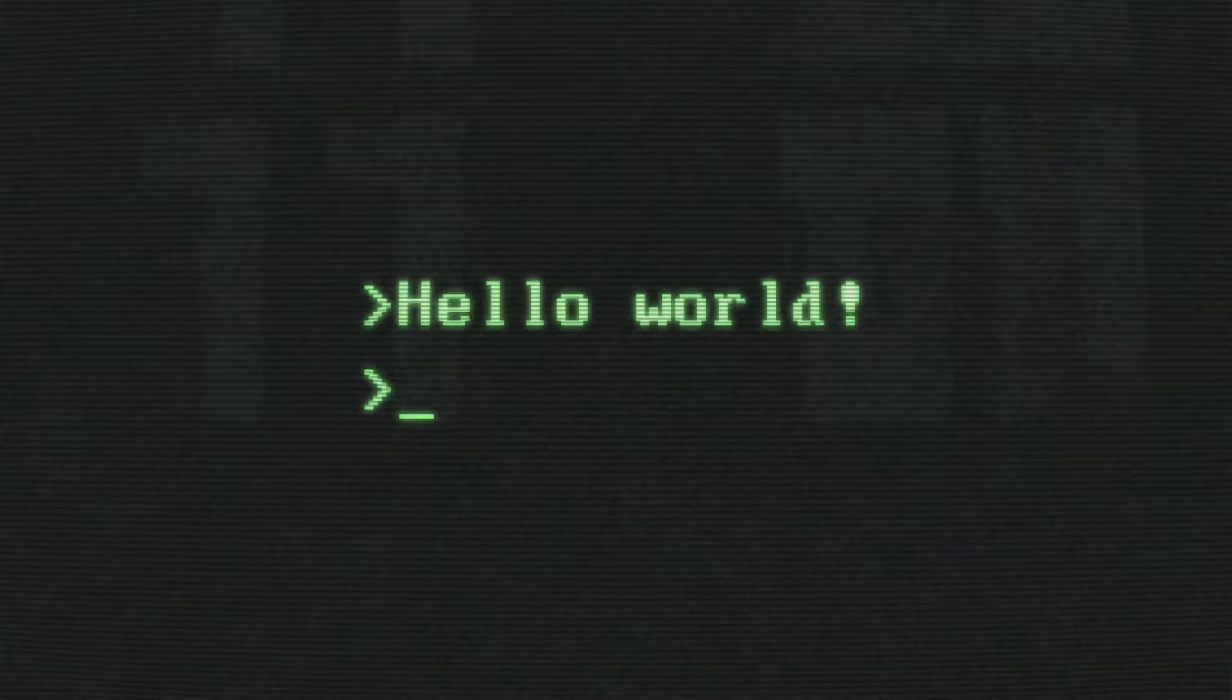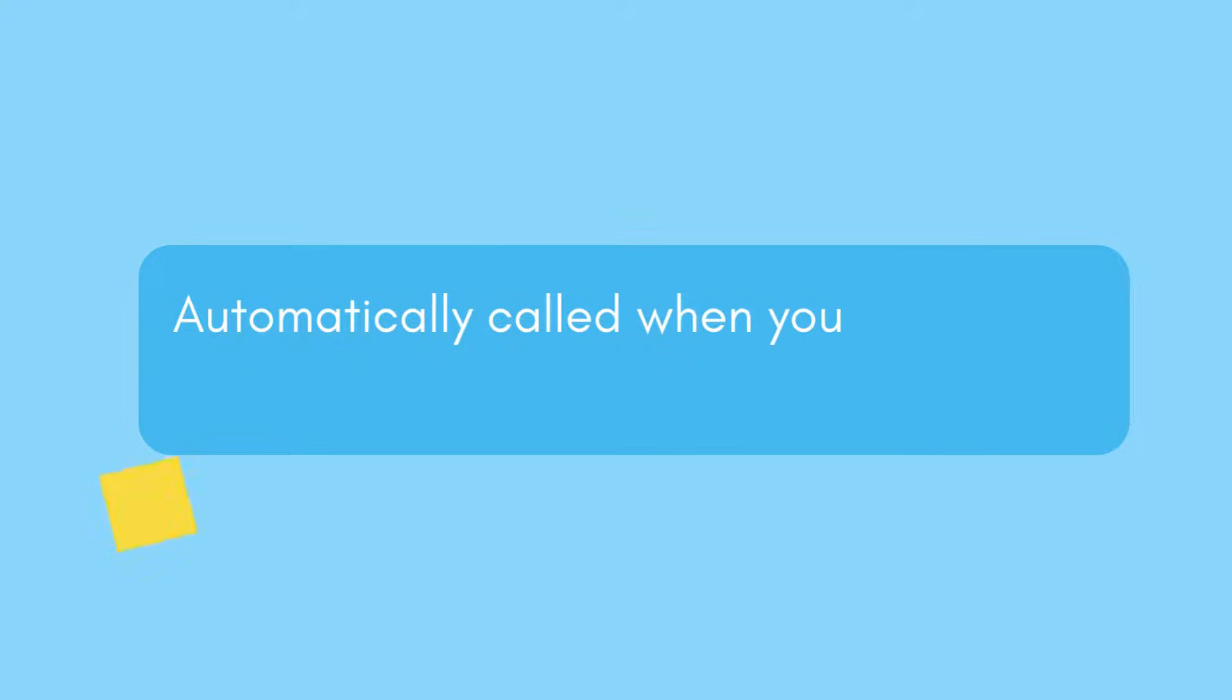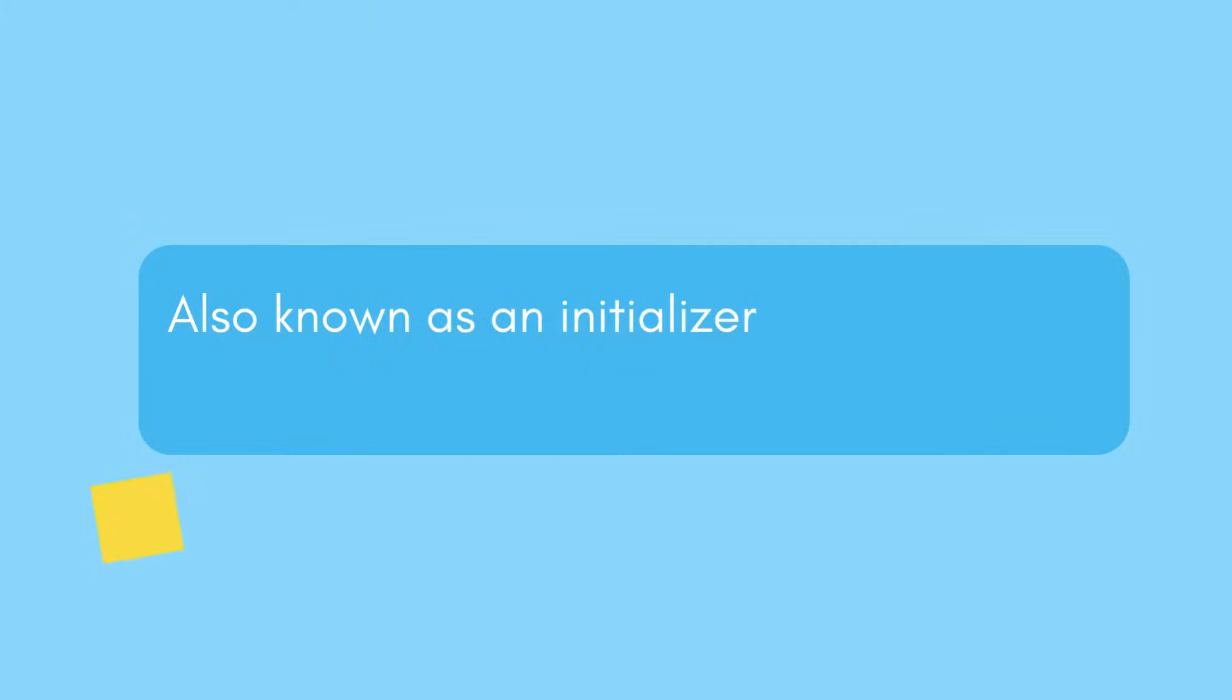First things first, what is init in Python? Well, init is a special method that's automatically called when you create an instance of a class. Its primary job is to initialize the attributes or properties of an object. This method is commonly known as the initializer or constructor in Python.